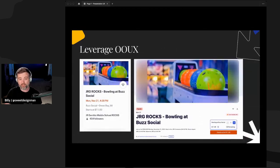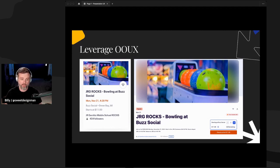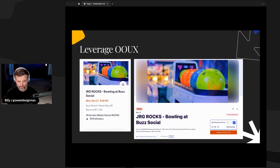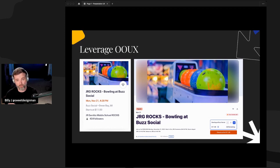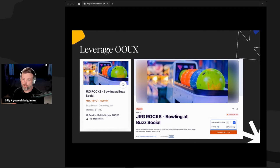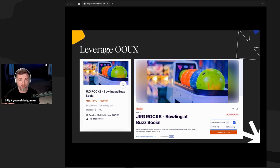Another thing to look at is leveraging object-oriented UX. One of the biggest things we unfortunately do as product teams is build things screen by screen. This removes us from thinking about objects and how they function or display across different areas of our product. Using an example from Eventbrite, a card and page header have some of the same information but display it differently, potentially causing continuity issues — a user clicks from the homepage card and on the detail page wonders where the date went. If you want to dive deeper, Sophia Prater has great material on object-oriented UX.